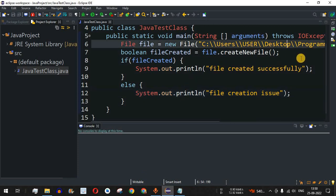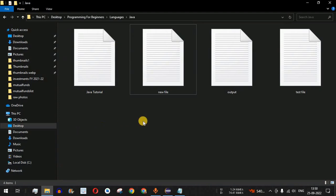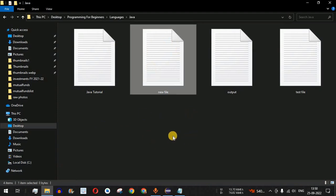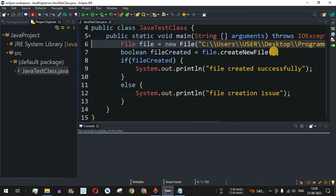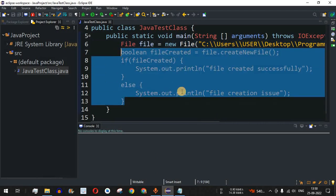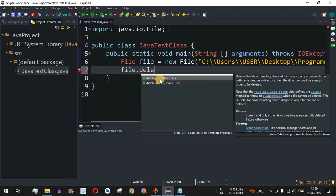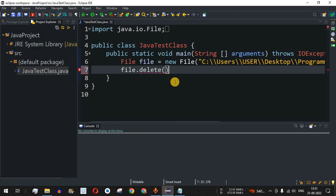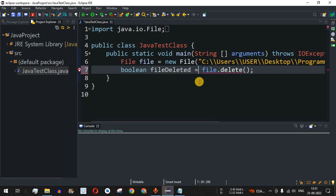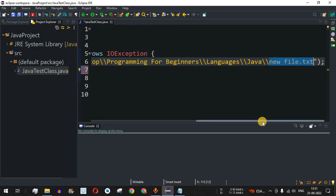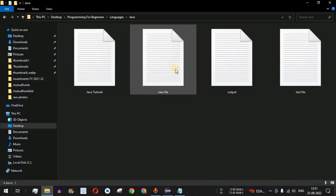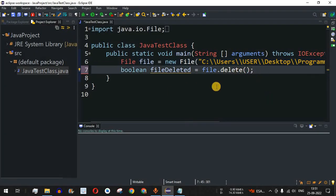Now let's see how to delete a particular file from a directory. We already have 'newFile.txt' in the directory with no content. To delete it, we use the delete method. I'll remove the previous code block and write: file.delete(). The delete method also returns a boolean — true if the file is deleted successfully, false otherwise. I'll store the result in a boolean variable 'fileDeleted'. This will delete the 'newFile.txt' referenced by the File object.